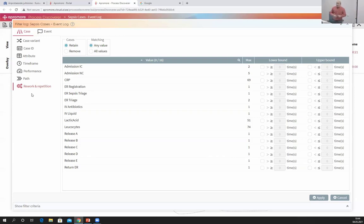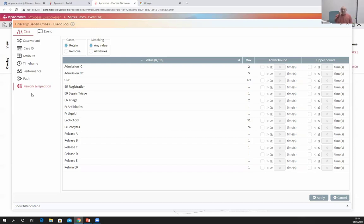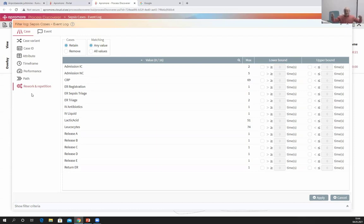Before I close on the topic of filters: in an event log, every instance of the process — also called a case — is represented by a sequence of events. The filters shown until now are case-level filters that retain or remove entire cases. A case is made out of many events. Sometimes you don't want to remove entire cases; you just want to remove or retain some specific events. Let me illustrate that.